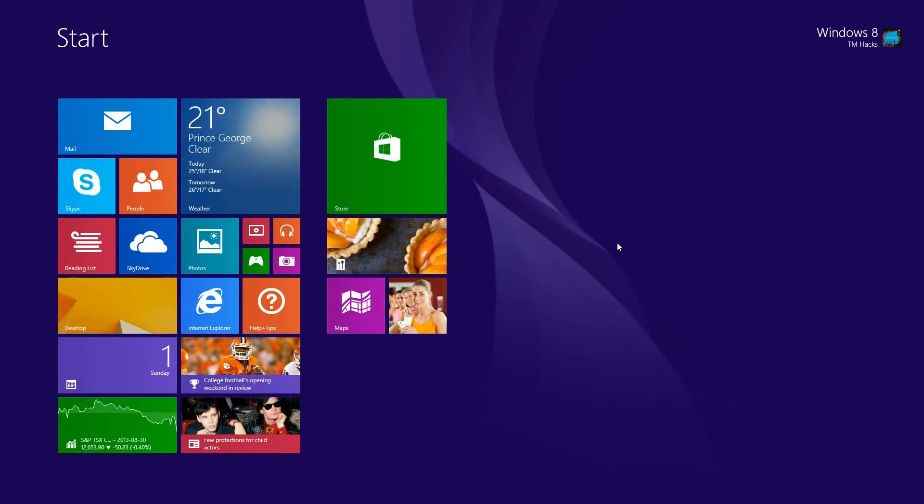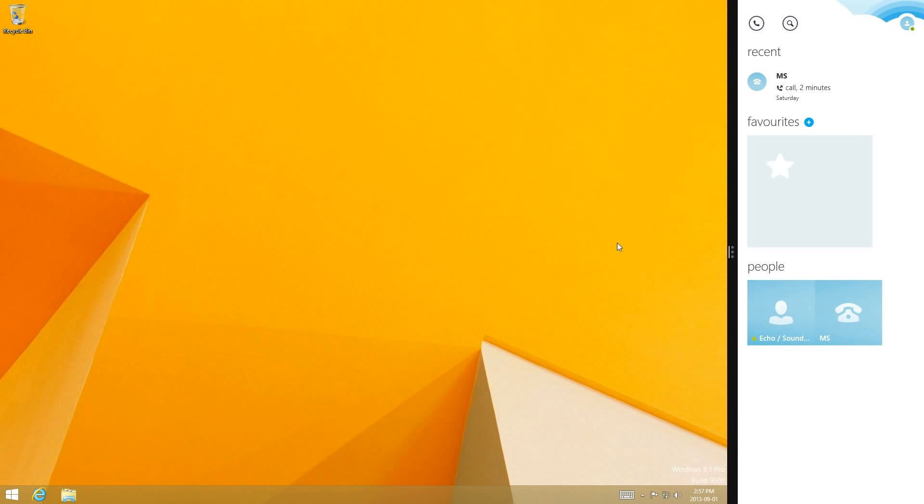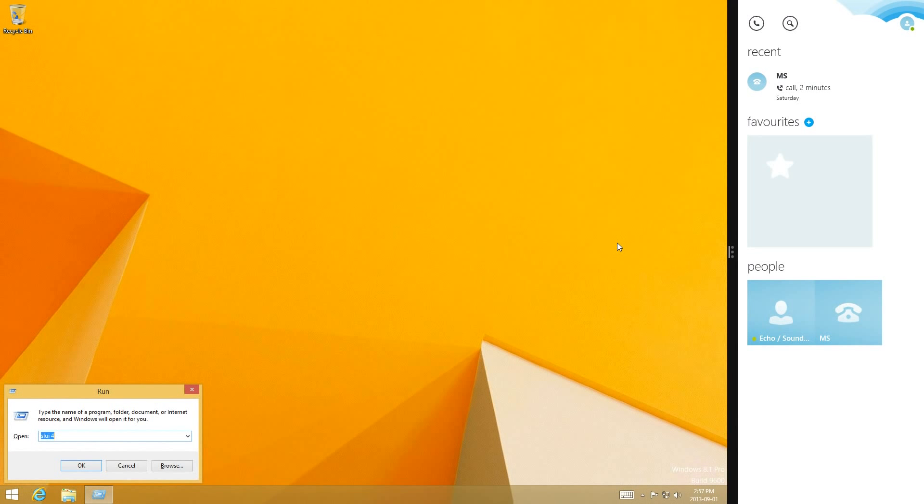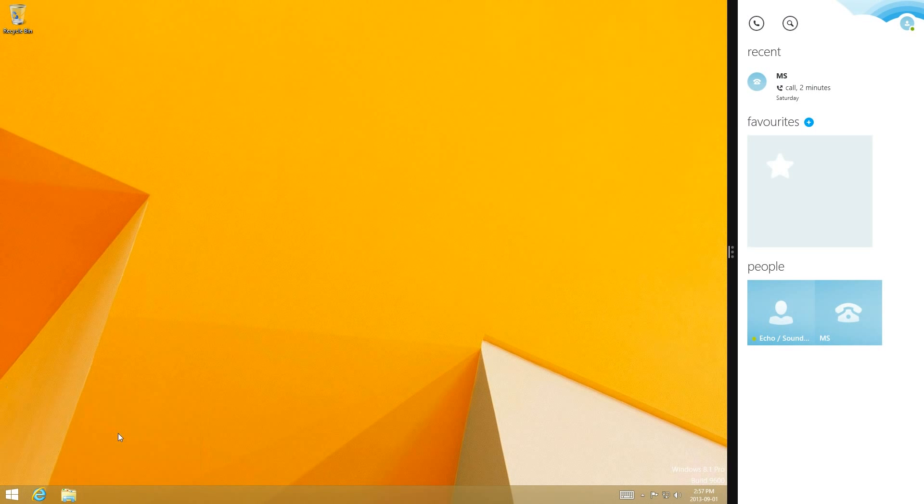And then press the Windows key and R, and then enter SLUI4, hit enter.